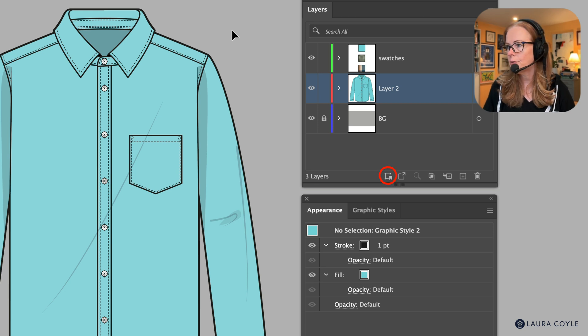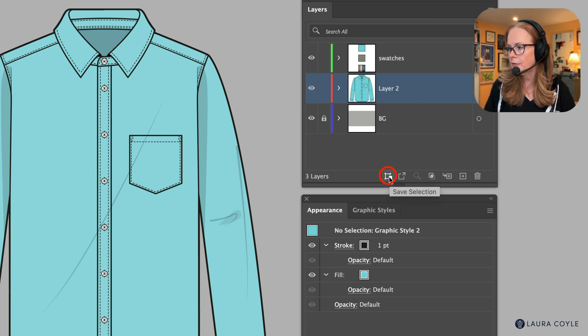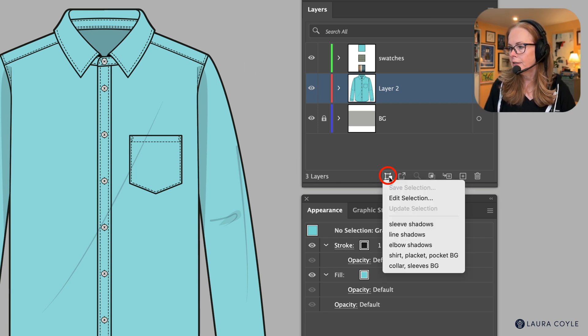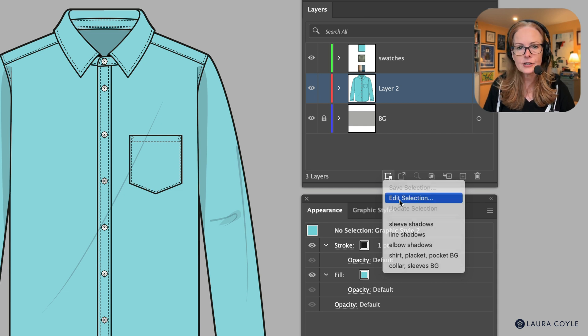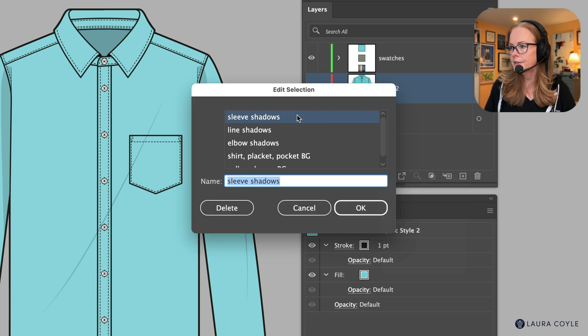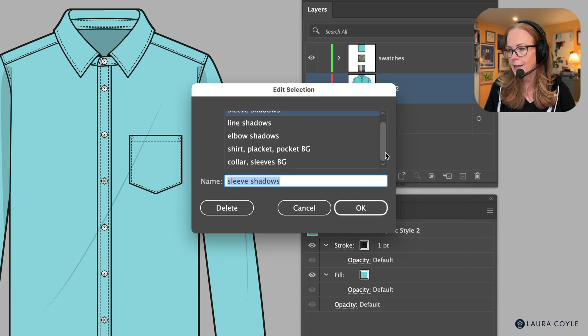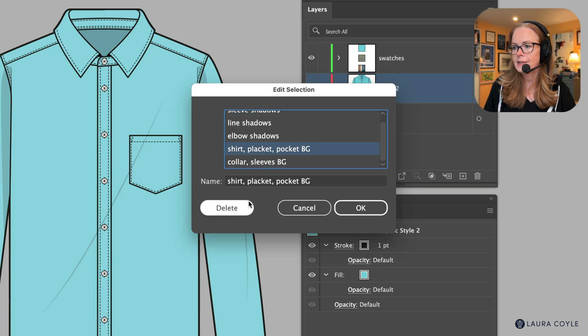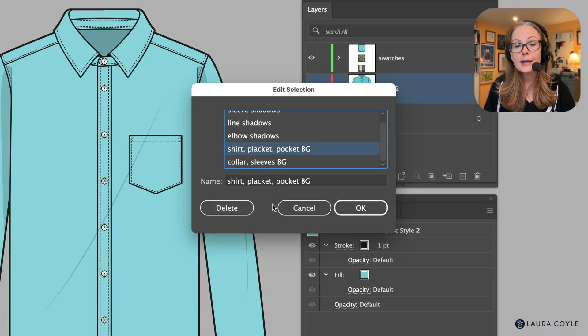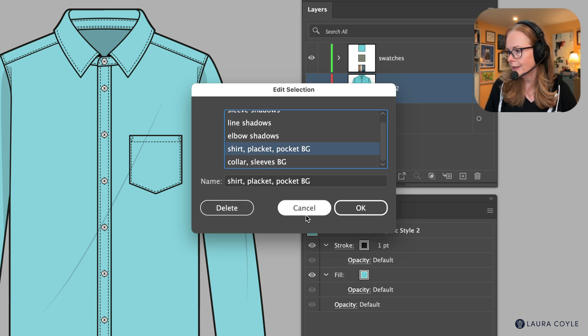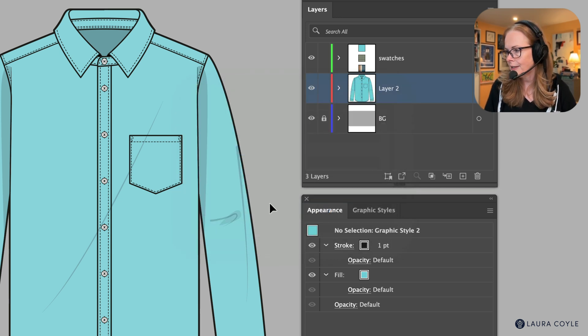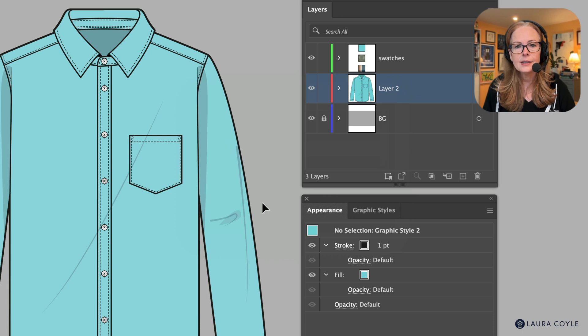If you need to edit your selections you can come over here to the menu and choose edit selection, and this gives you a list of the selections that you've already created. You can select one and decide to delete it or rename it, that sort of thing. All right, so I'm going to cancel out of here.